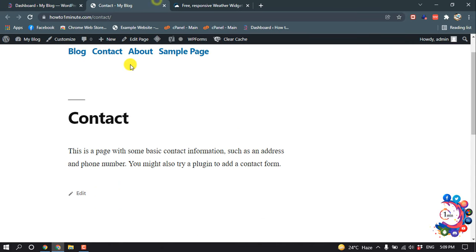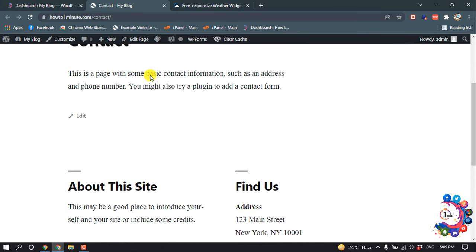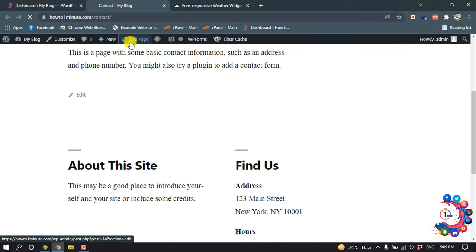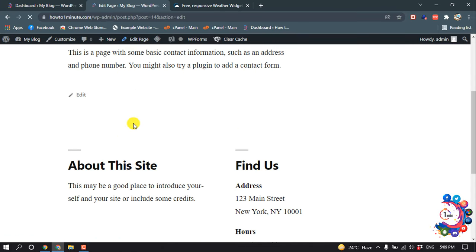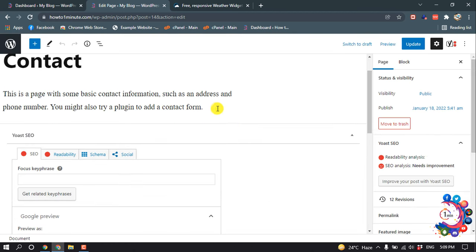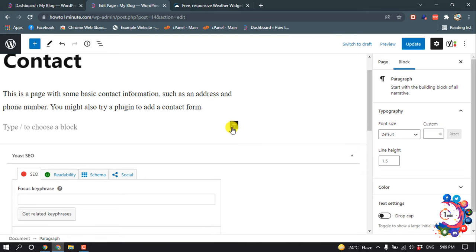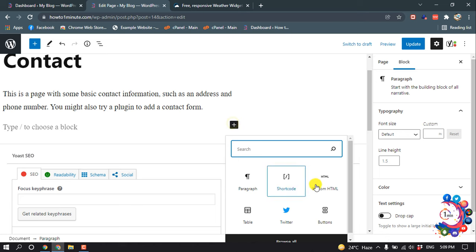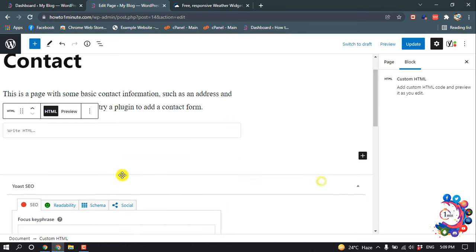And now I'm going to click on this Add Block and now click on Custom HTML.